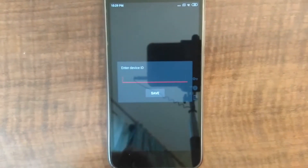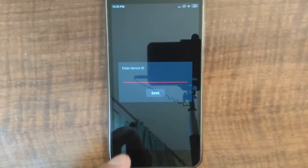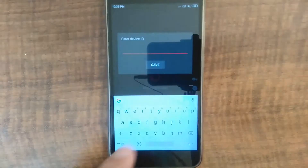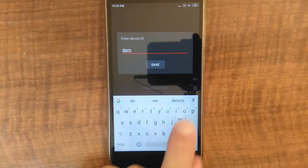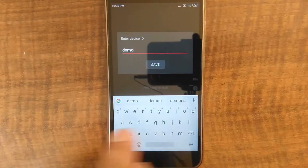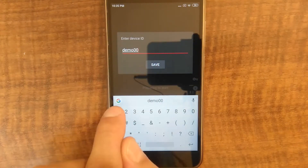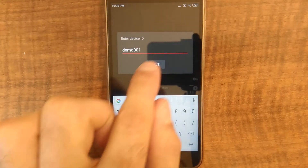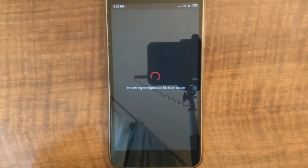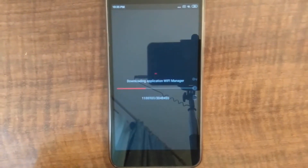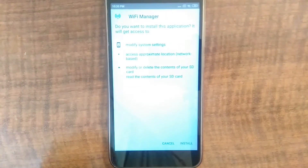Now let me type the device ID. It was demo001, as you remember. After I enter the device ID, the launcher gets the configuration and downloads the applications.